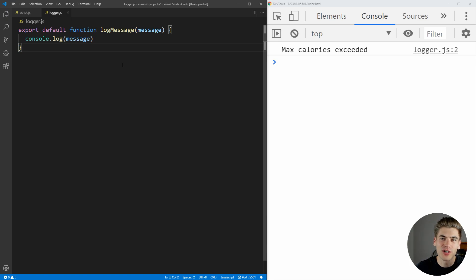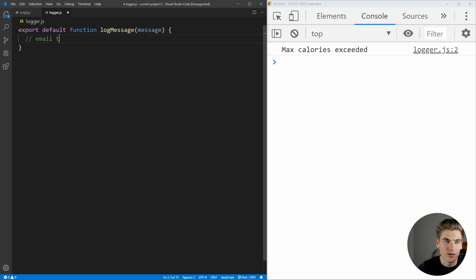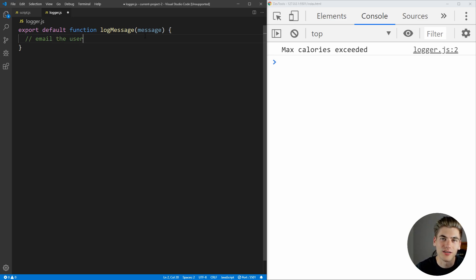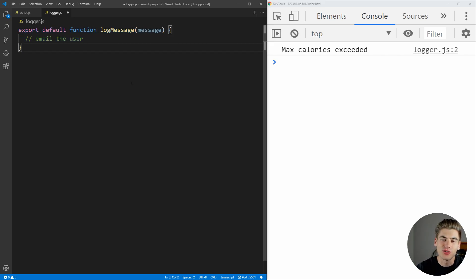Then we have this logger here, and the only reason we ever change this logger is if we change how we're logging. For example, instead of doing a console log, we could just email the user instead, and this would change inside of our logging class here, this logging module. And now each one of our sections of code has one single reason to change.